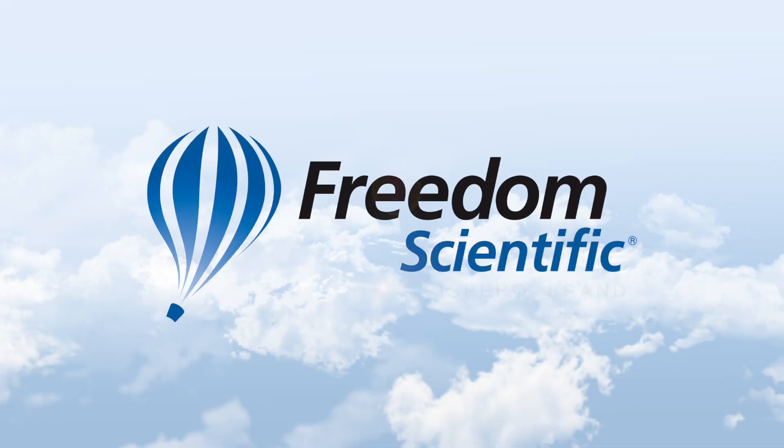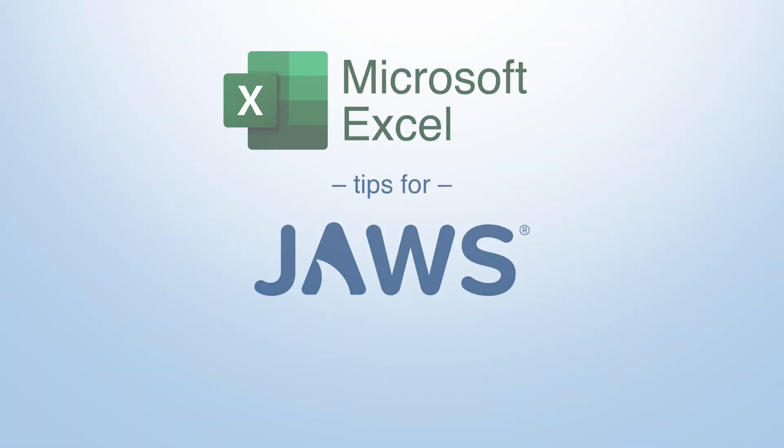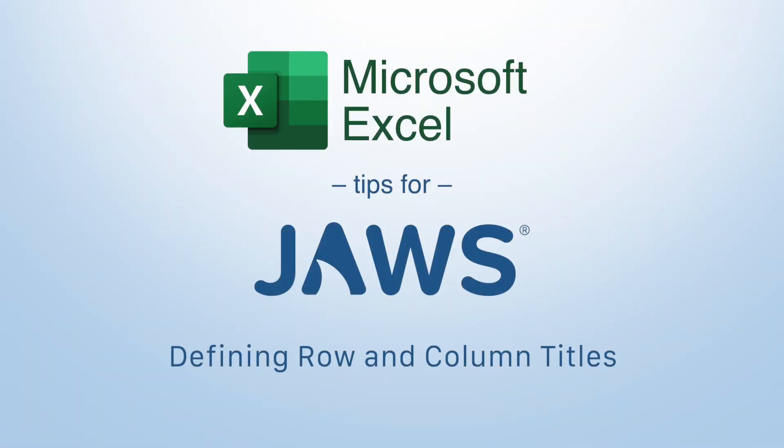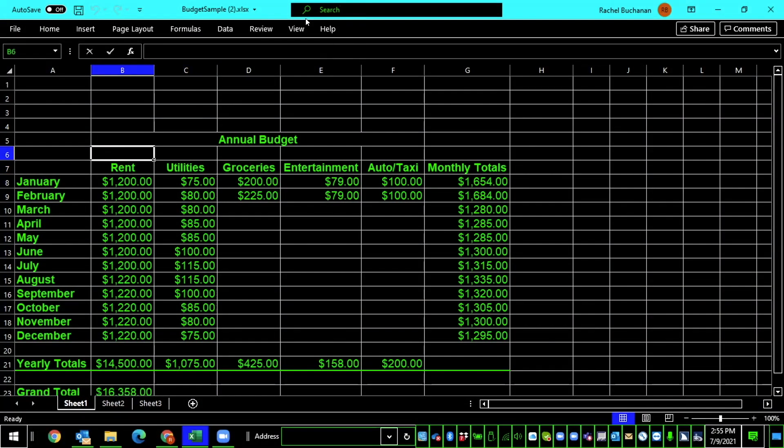Freedom Scientific, a Vispero brand. For this task, I'm going to be showing you how to title your rows and columns in Excel. And this is really important when you're moving around in a data sheet or a table because it helps orient you where you are when you're just moving through a sea of numbers.